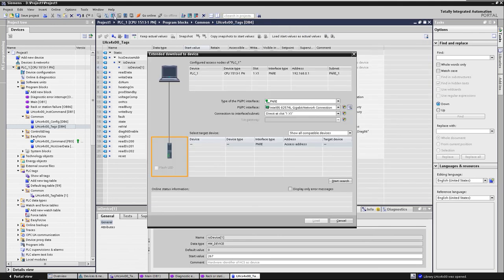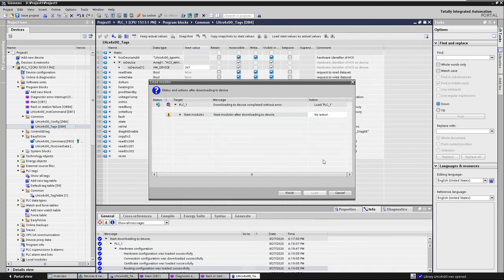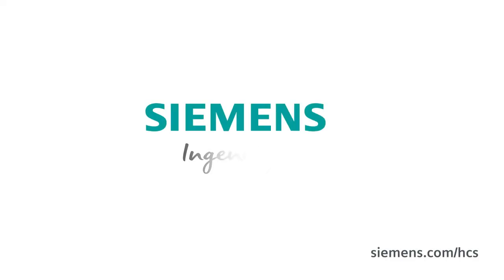Load the project into your PSE and start it. Siemens – Ingenuity for life.